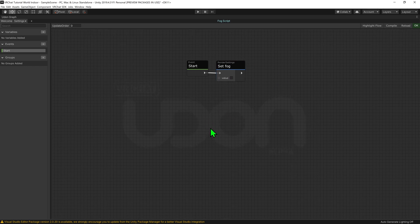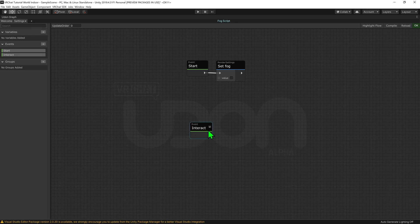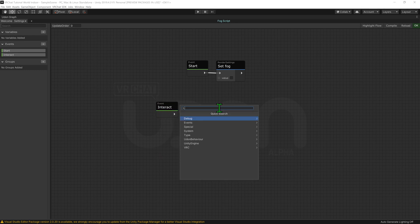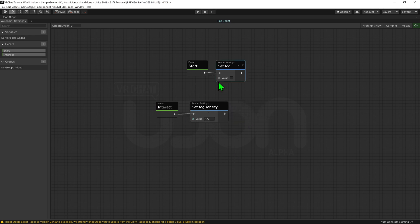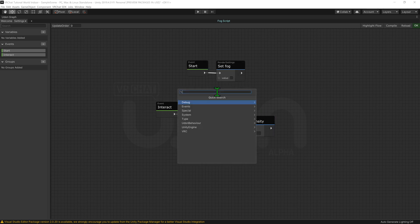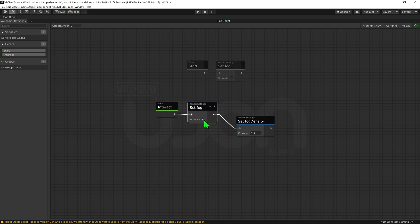Now, as I want the fog to be turned off by default, I'm going to create a Start node and use a Render Settings Set Fog node to turn off the fog when the game begins. Then I'm going to create an Interact node which will play whenever we click on the button, then a Render Settings Set Fog Density node set to 0.5. However, since I'm turning off the fog in Start, I'll also need a Render Settings Set Fog node to turn on the fog.